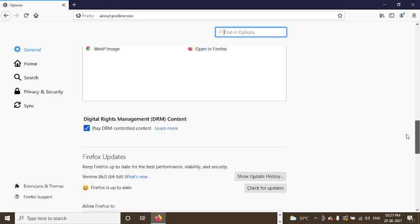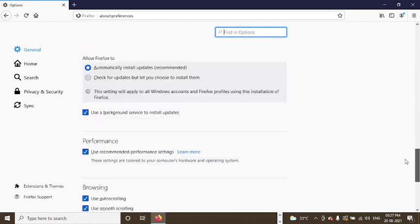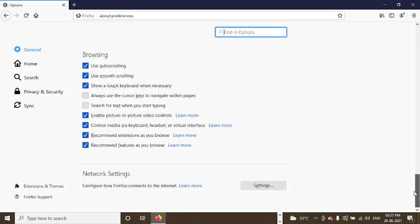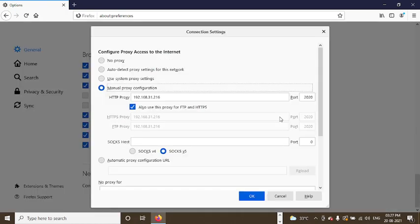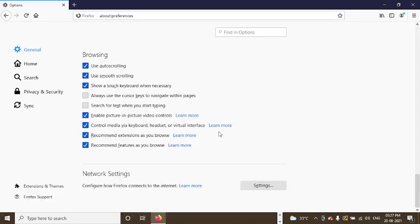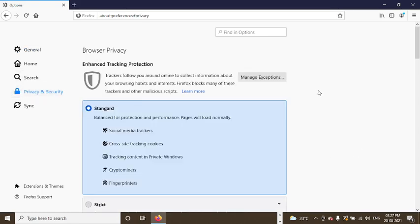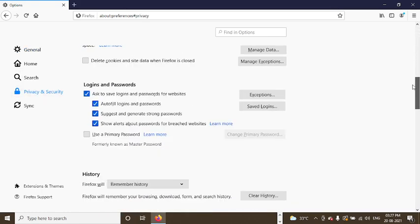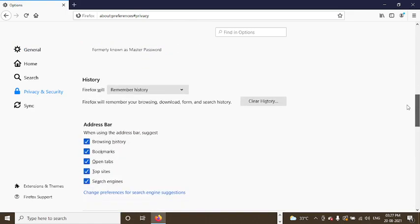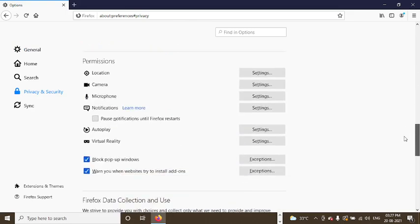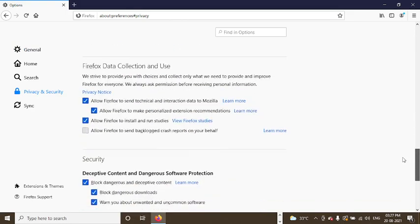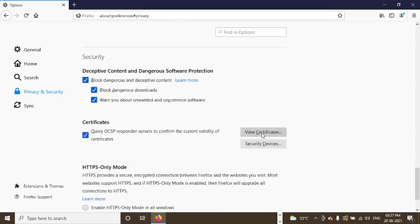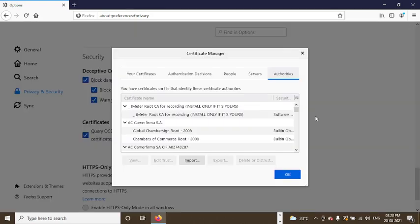Under Privacy and Security, there is View Certificates. Now under View Certificates, you can see JMeter root CA certificate is already installed.